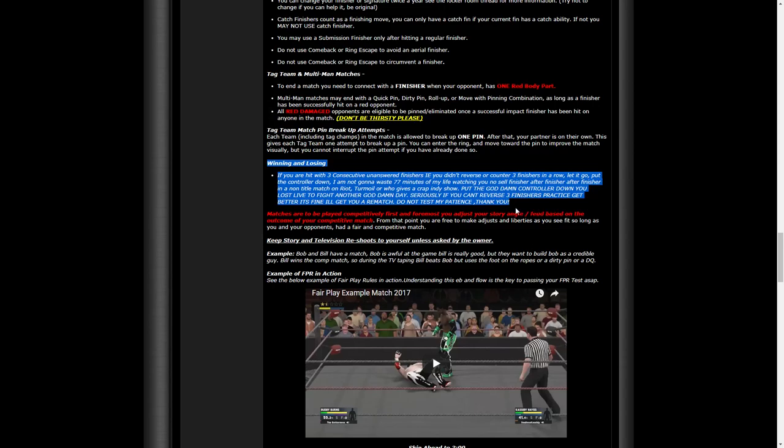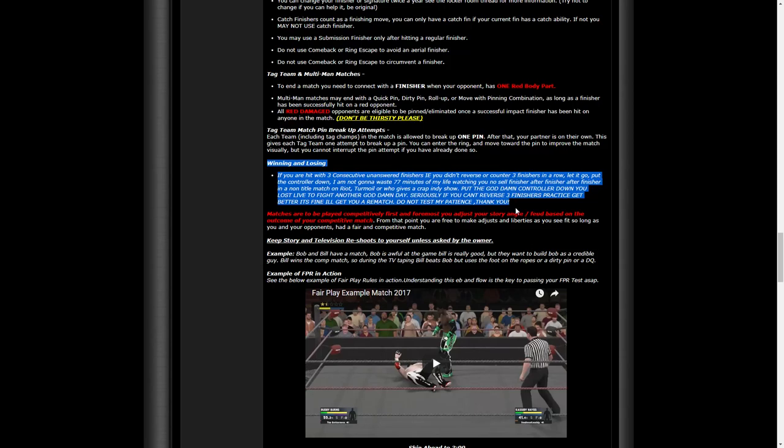Winning and losing - most of it's the same, but this is what I added personally: If you are hit with three consecutive unanswered finishers - i.e., you didn't reverse or counter three finishers in a row - let it go. Put the controller down. I'm not gonna waste 77 minutes of my life watching you no-sell finisher after finisher after finisher in a non-title match on Riot, Turmoil, or who gives a rat's ass indie show. Put the controller down. You lost. Live to fight another day. If you can't reverse three finishers, practice, get better. It's okay, it's fine. Don't worry about it. I'll get you a rematch. It's no big deal. Do not test my patience. Thank you, love you, bye. So yeah, this wasn't in stone for the last two seasons; it is now.